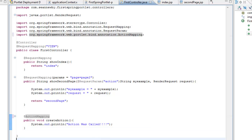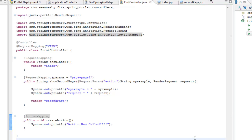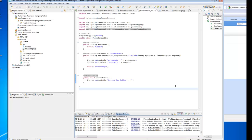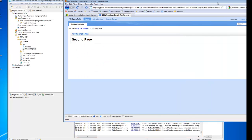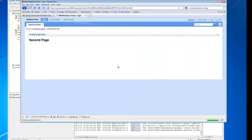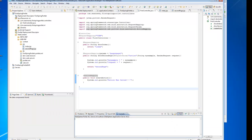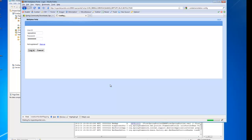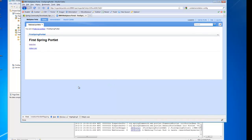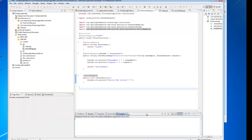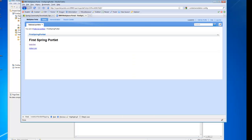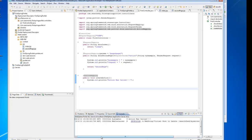Let's go ahead and save this and publish again. Come back to my browser, log out, and log back in to make sure everything's fresh. Now we have our action link. I'll clear out the console and click the action link — and we can see there that the action was called.